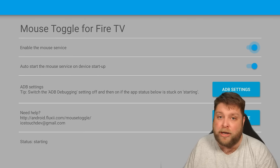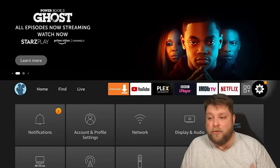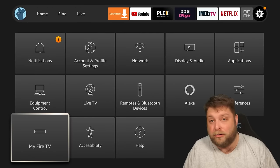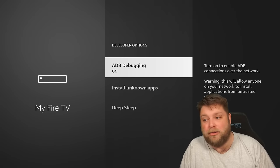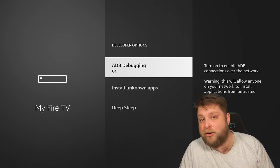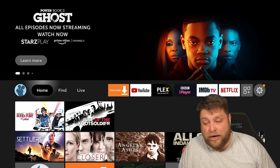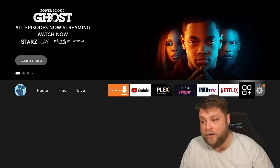If you are somebody that uses Mouse Toggle a lot, I would consider getting a USB remote with a built-in Air Mouse — these are brilliant. I'd only recommend that if you do use it quite often. Also, when doing Mouse Toggle for Fire TV, go to My Fire TV inside Settings, then Developer Options, and make sure ADB debugging is turned on.